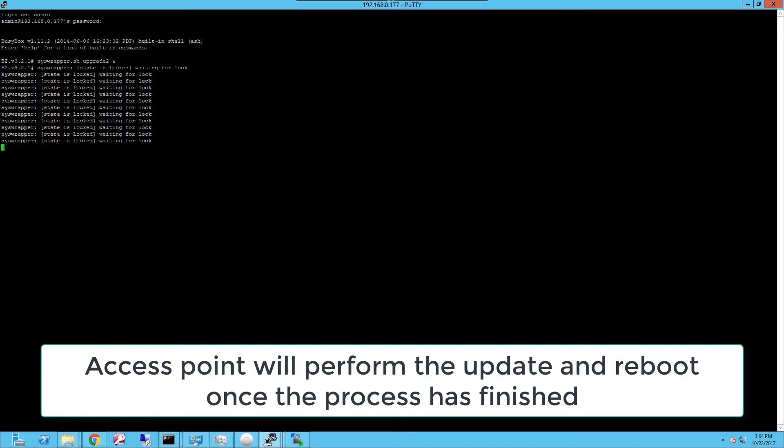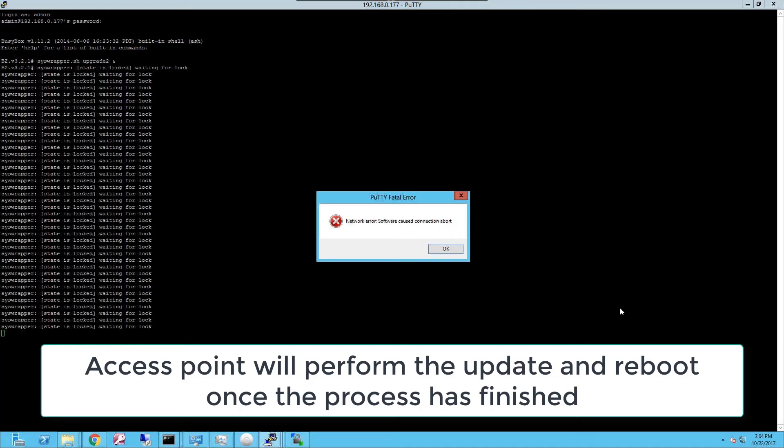Let it run until it performs the upgrade. And once the upgrade starts, the access point will disconnect from the SSH client.